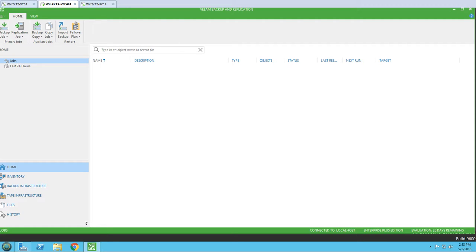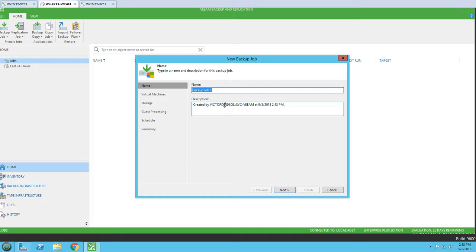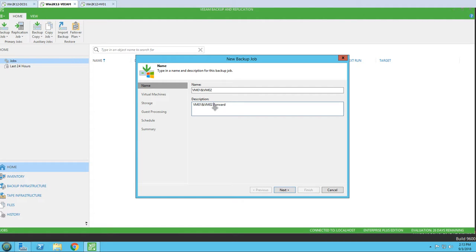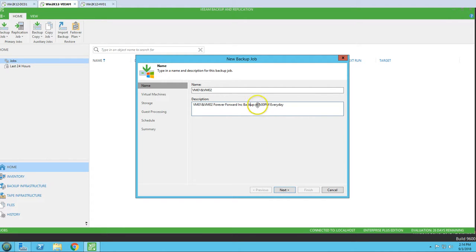I'm going to create a new backup job for Microsoft Hyper-V for VM01 and VM02. The job name is going to contain the keyword 'forward', so I'll type 'forward incremental backup at 8 PM every day'. This is the description we are going to use for our forward incremental backup job.